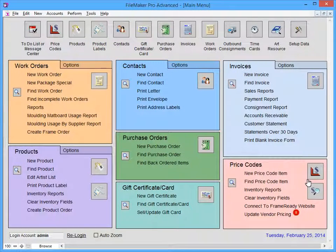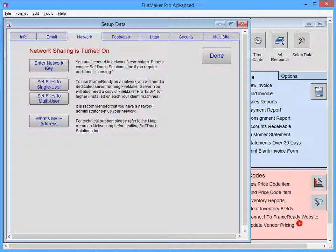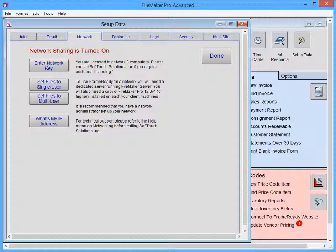To access FrameReady over your network, you'll need to check a few things first. On your FrameReady computer, select Setup Data from the Main Menu. Select the Network tab and verify that network sharing is turned on. If it is not, you'll have to click the Set Files to Multi-User button.